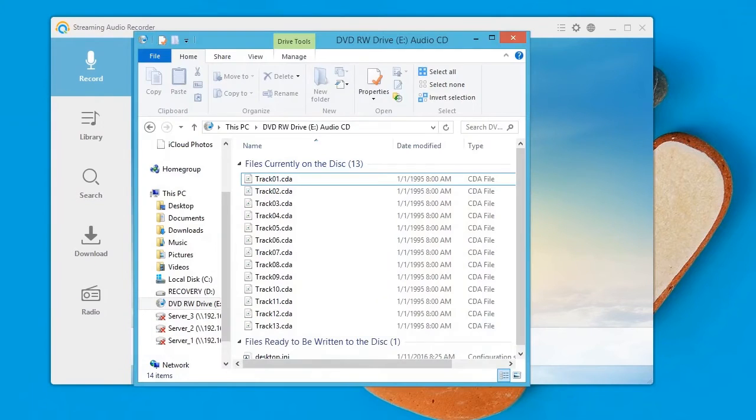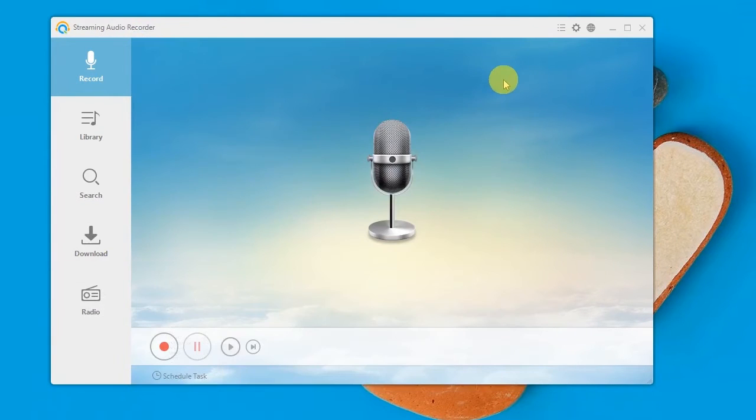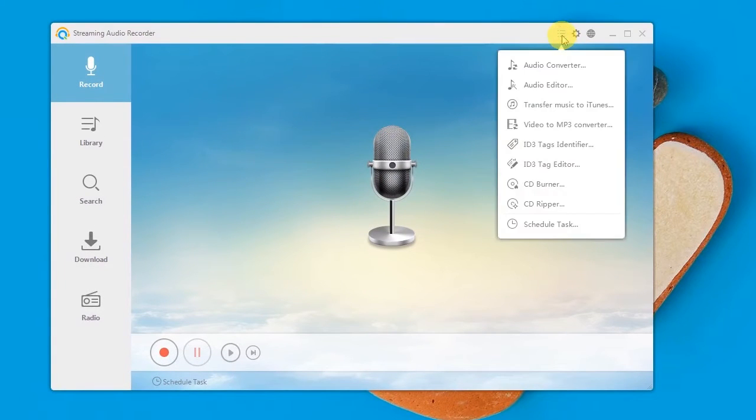Step 2, insert a CD with songs into the CD-ROM. Step 3, select CD Ripper from the Tools menu.